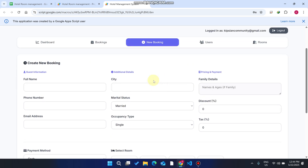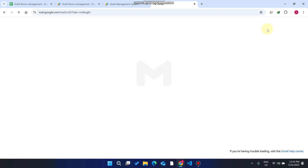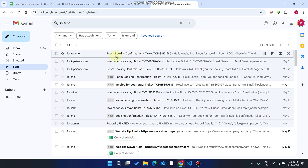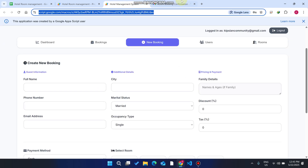After booking, an email is sent to the customer's email address. In this demo the email entered doesn't exist, but whenever you enter a valid customer email ID, that email will be sent to them and they will receive a username and password for their default login. Now copy this booking ID.